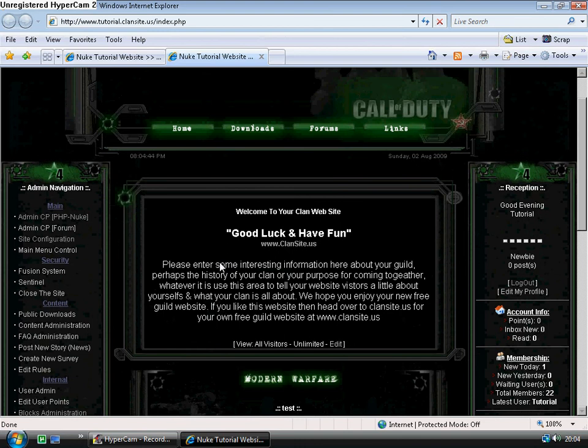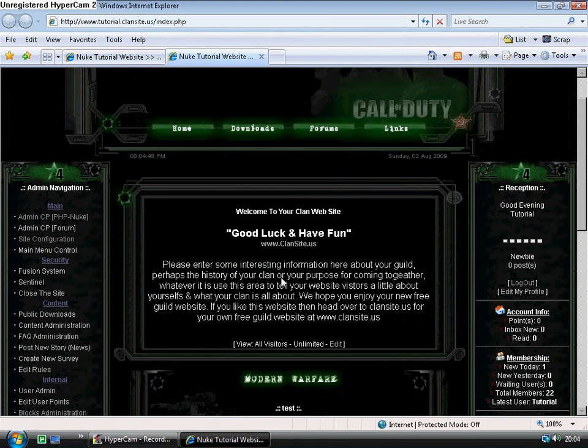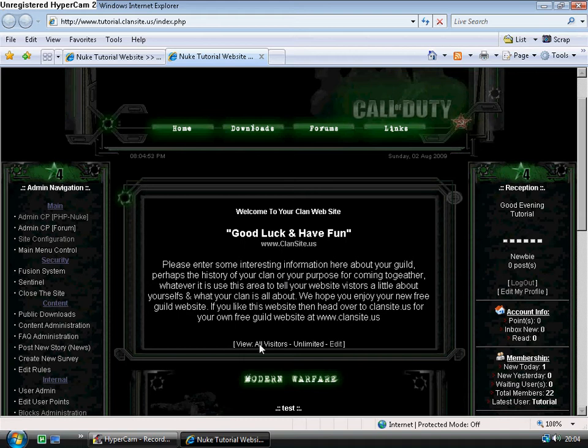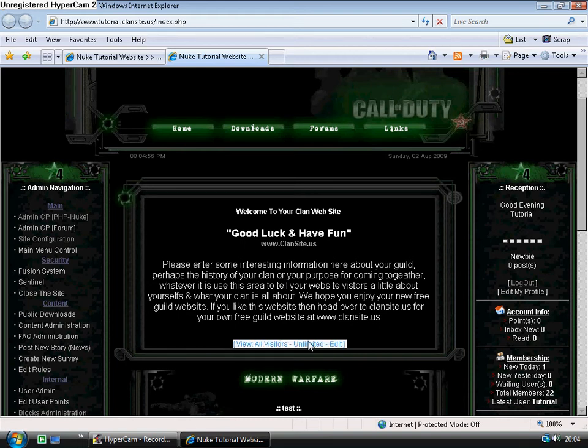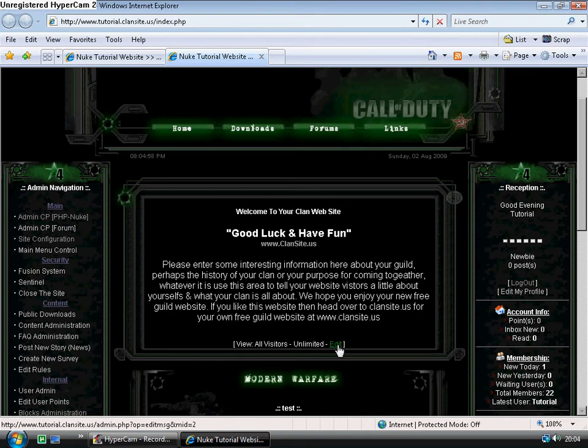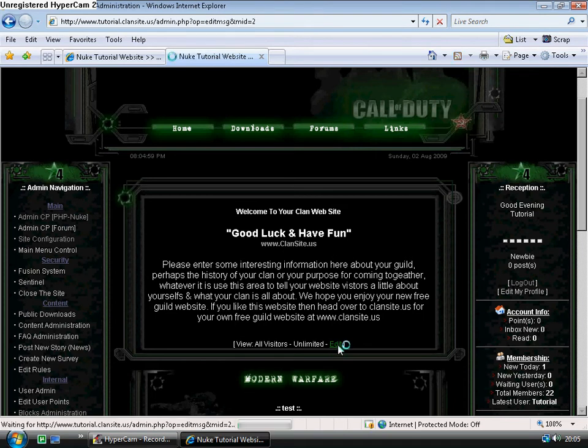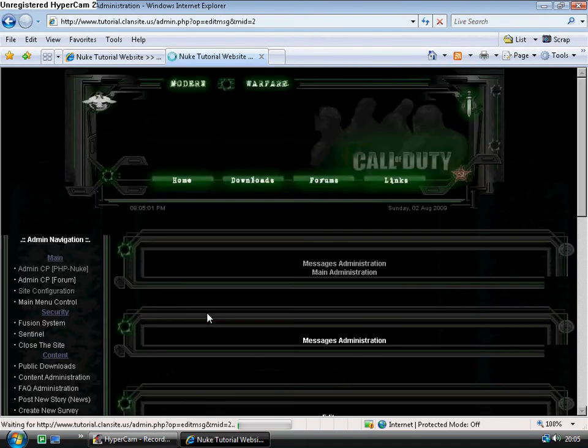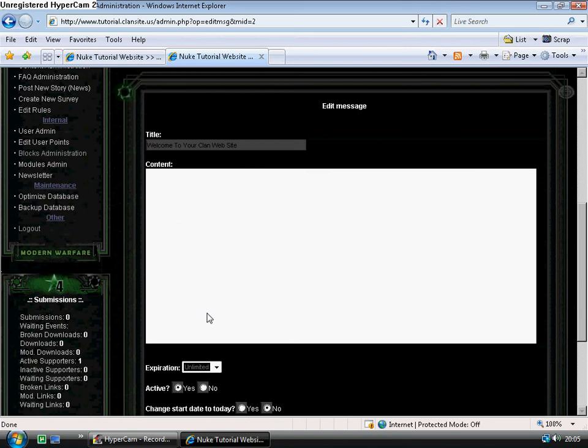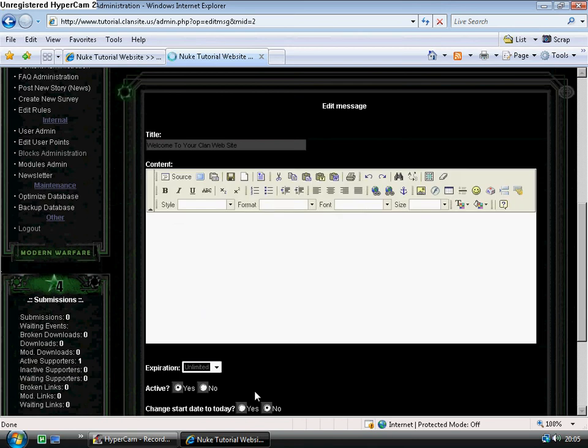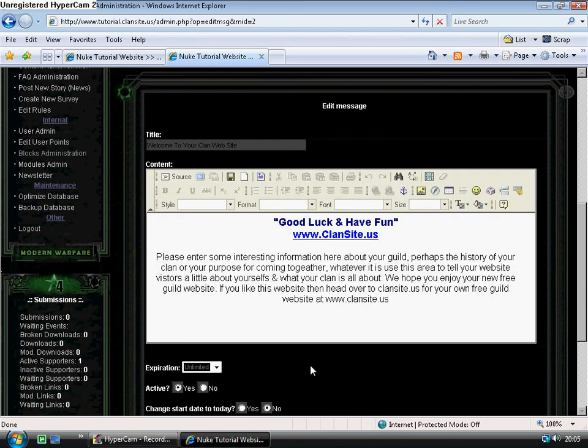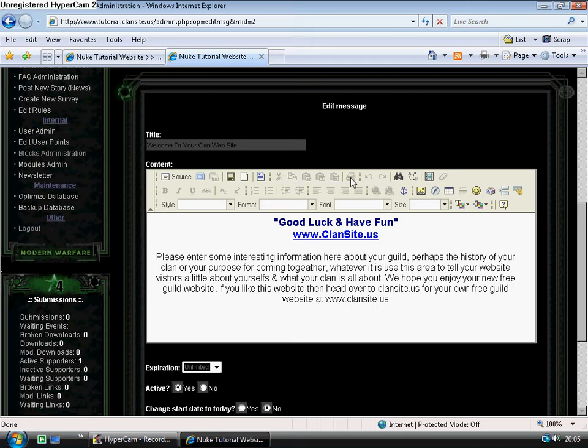The next thing I'd like to do is customize this block. I could either go back to the administration panel and click website messages, or because I'm logged in as administrator, I see this and I can click edit here. This version of PHP Nuke comes with FCK editor, which is a WYSIWYG, what you see is what you get, text editor. It's a great text editor.